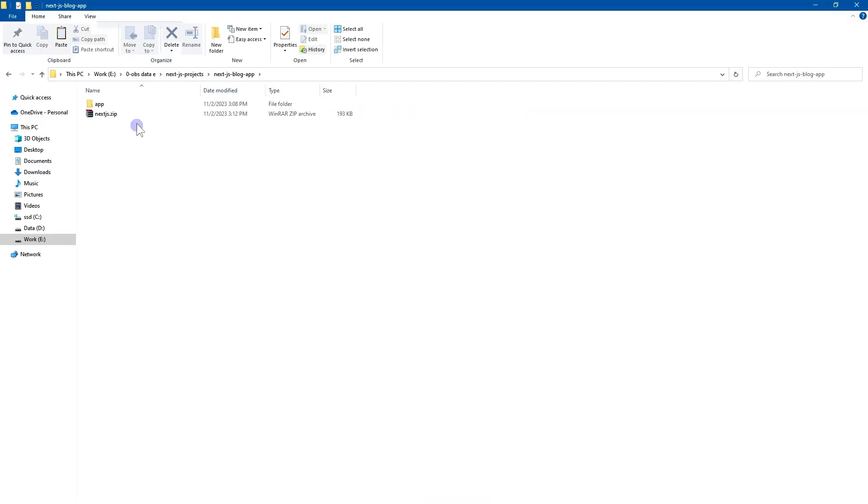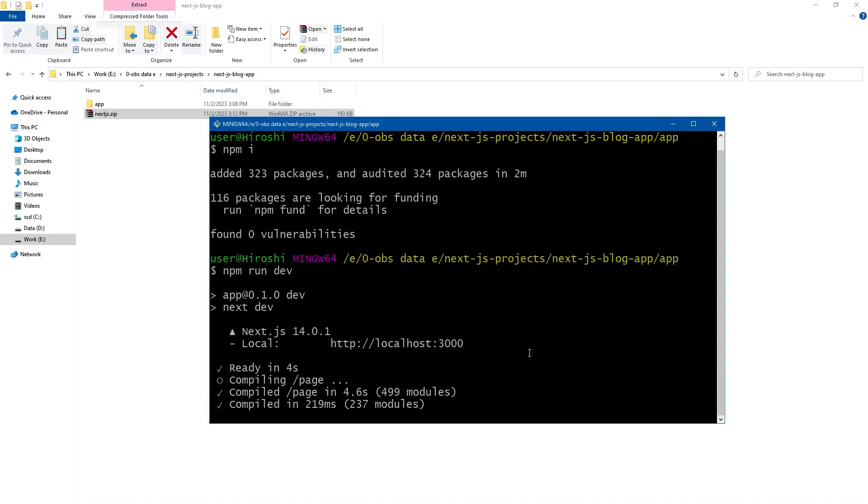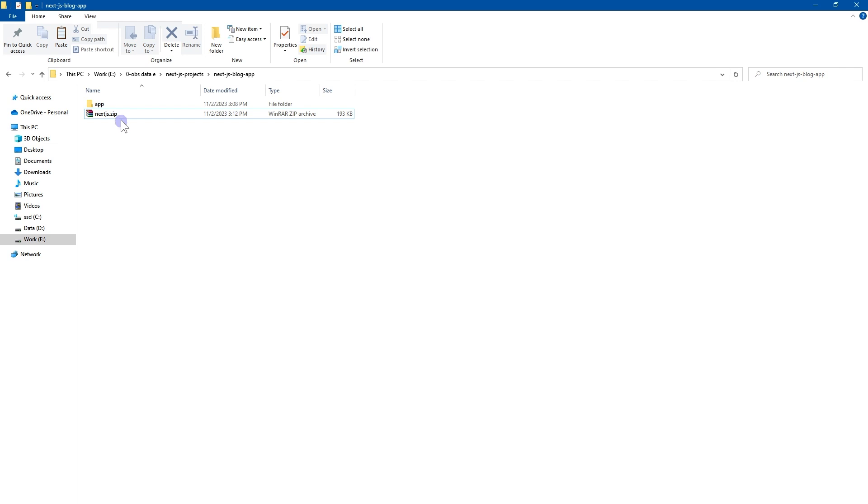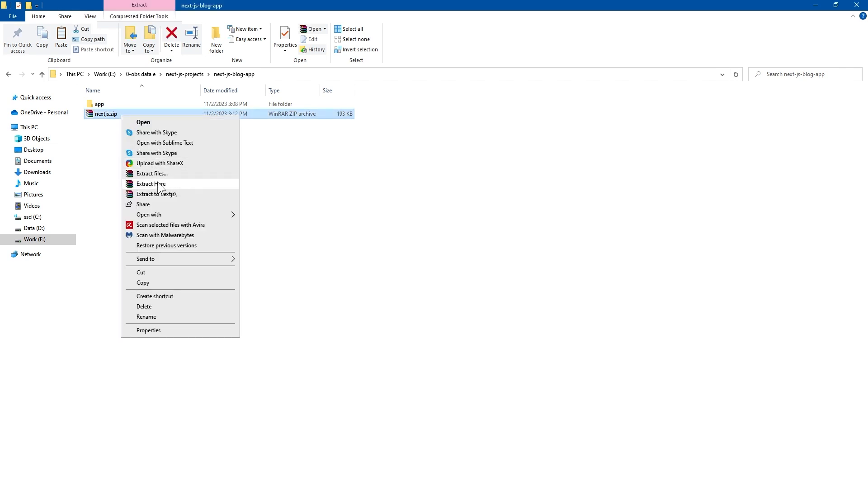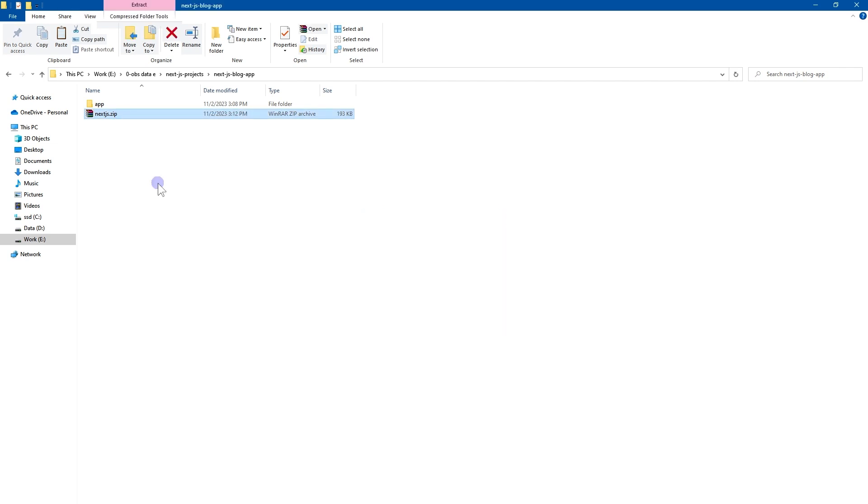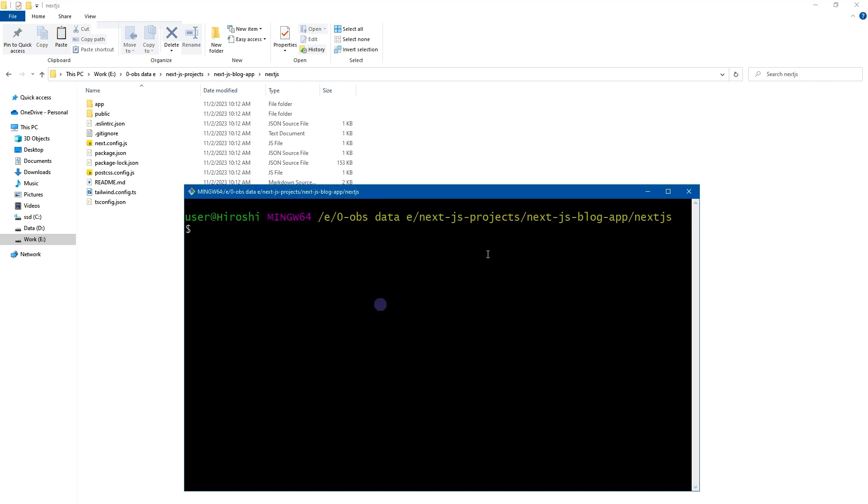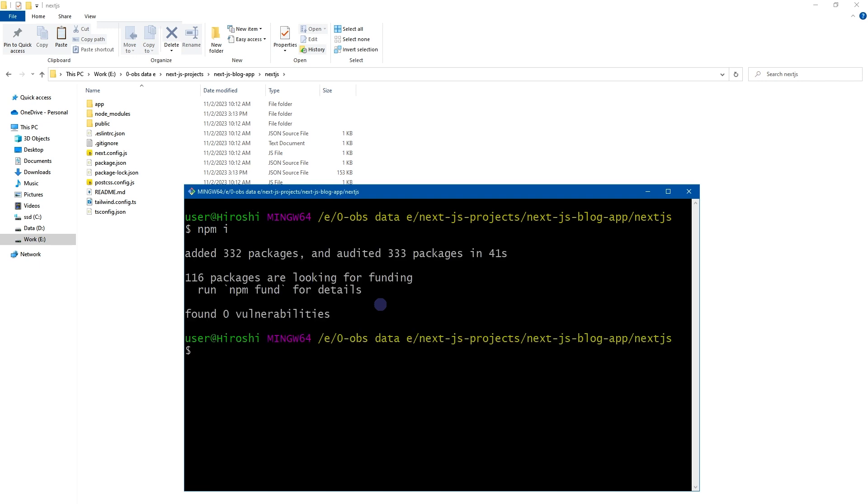And here is the Next.js app. I will stop this. Extract contents of this zip file. Go inside this folder, open terminal, install dependencies by using npm i. Dependency is installed.